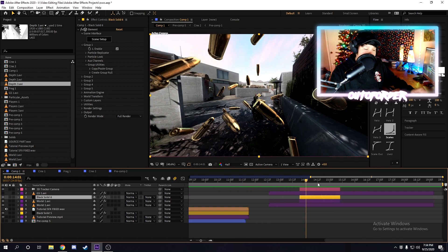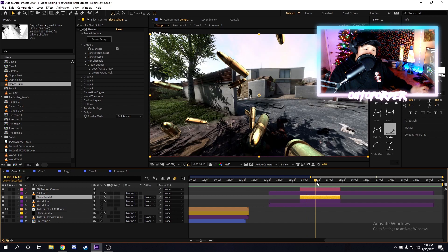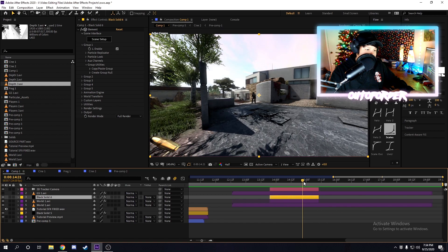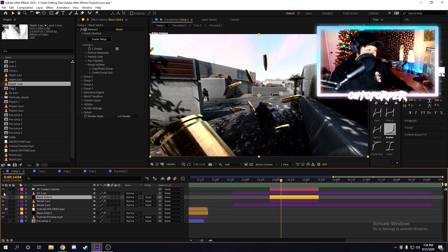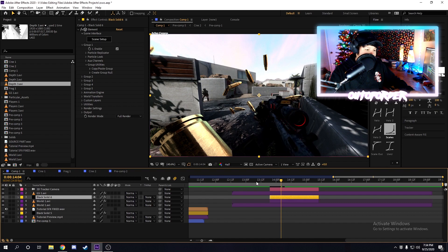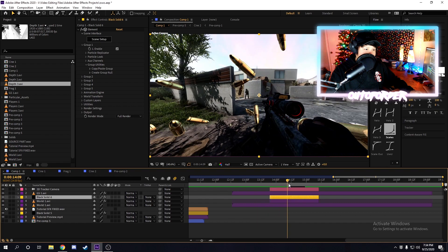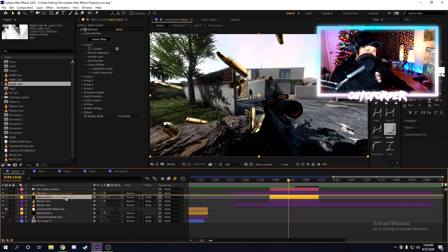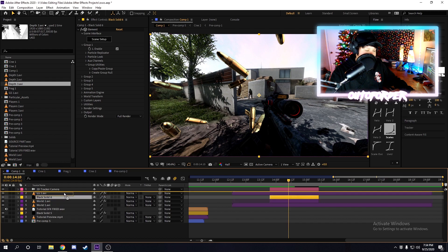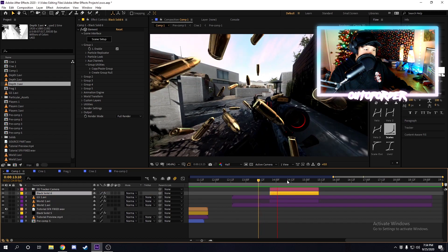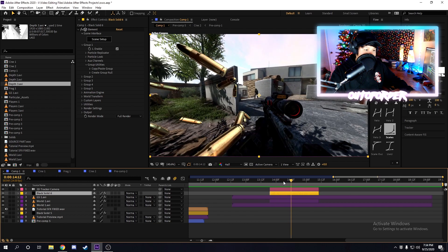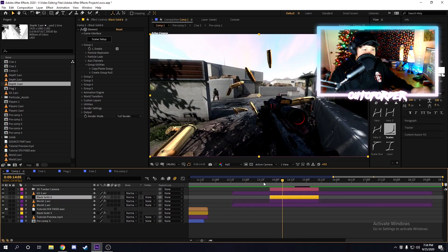Now you can import this into your edit. If we enable the gun layer, you'll notice it's not affected. If you put the gun layer underneath the Element layer it looks super weird, but if you put the Element above the gun layer it looks just fine.